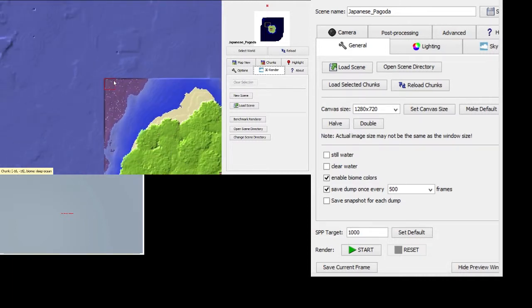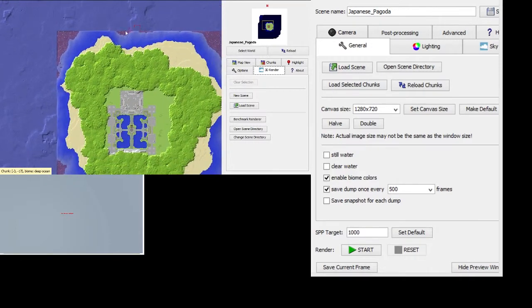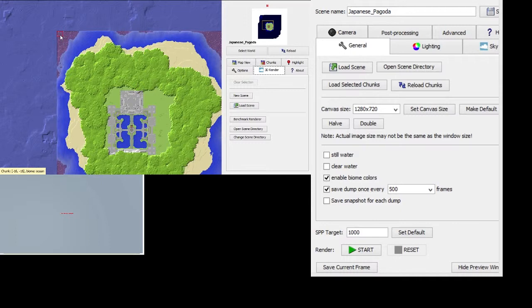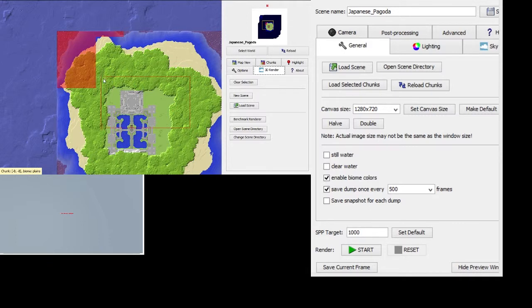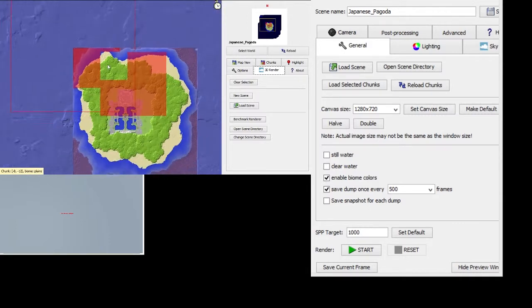Or if you want a custom area, you can press your shift key and left-click and you can drag and select shapes like this. So if you want just these areas, you can select that.